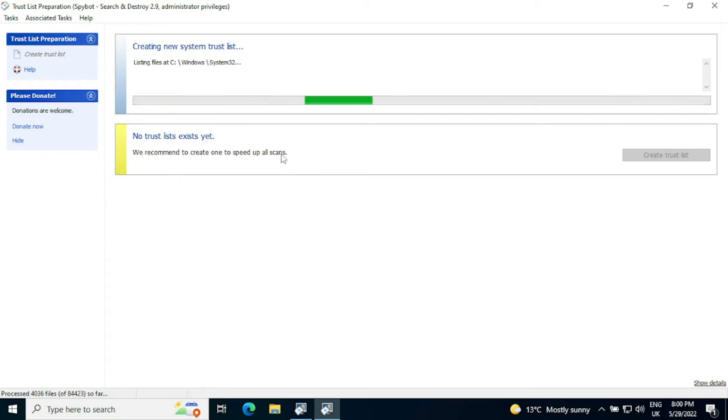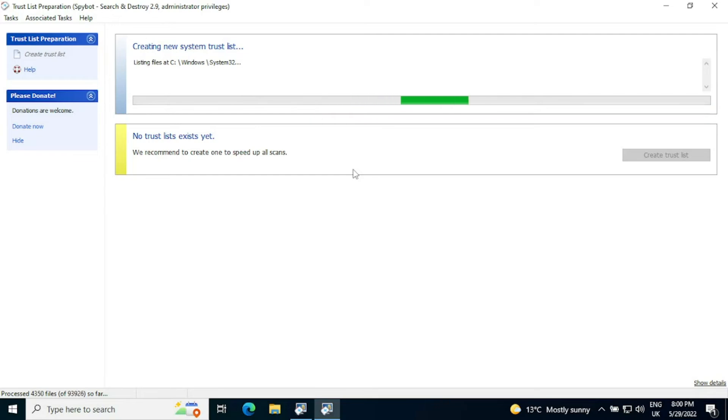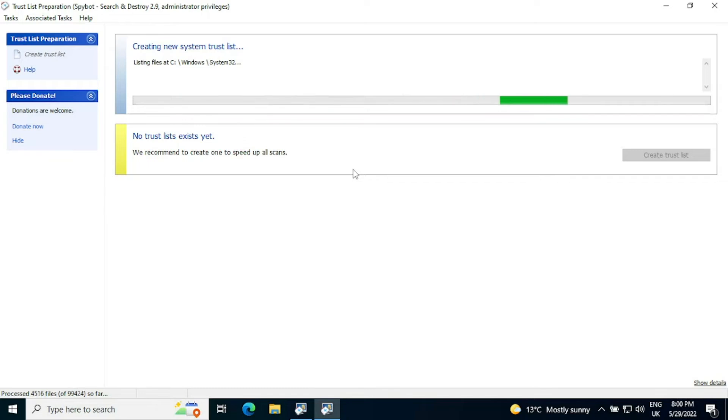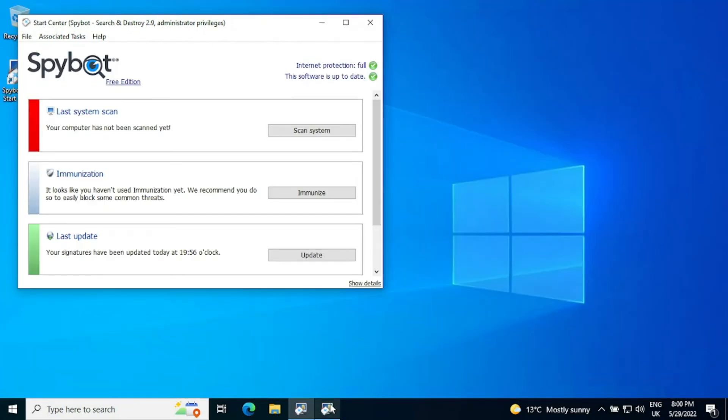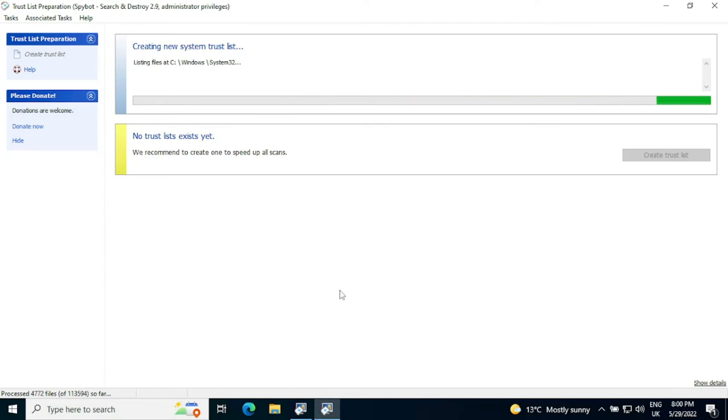Depending on how much you have installed as your base system install, this could take a while. It could take anywhere from 10 to 15 minutes up to a couple of hours. So it is worth leaving it running and letting it finish. You can go off, you can do something else, you can minimize it in the background and still use the computer. That's absolutely fine. It won't affect. The trust list will keep on preparing in the background.